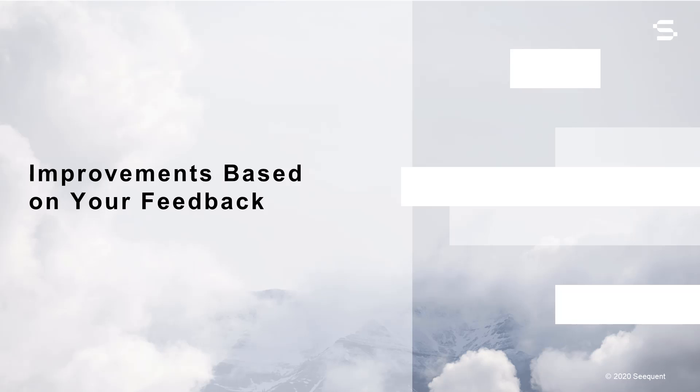We are committed to enhancing your user experience and expanding your modeling possibilities with each new release. In addition to the major enhancements in the borehole data object, open ground integration, and imported mesh usability, we have also added several new features based directly on your feedback.